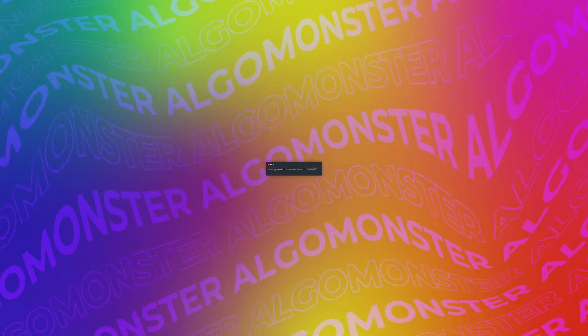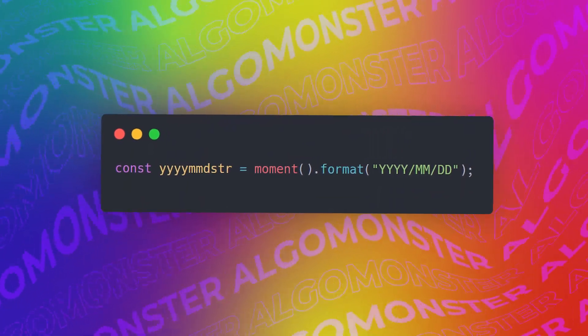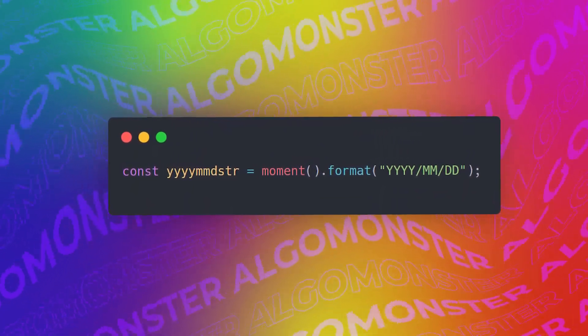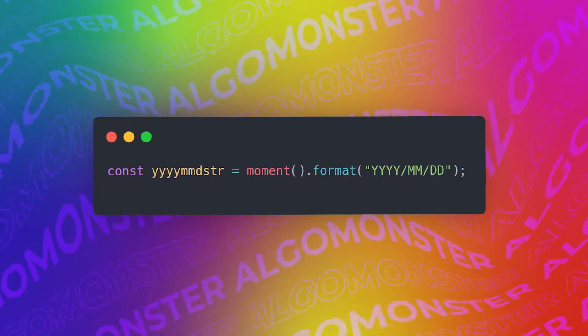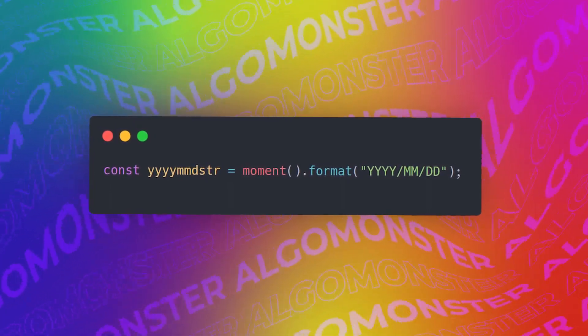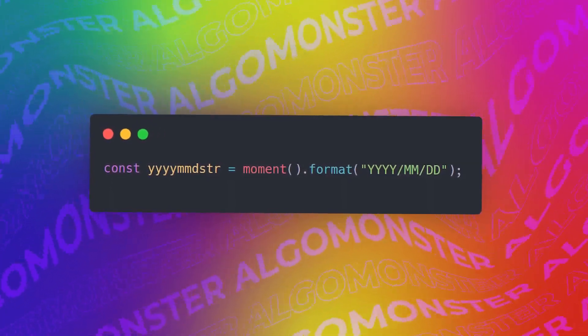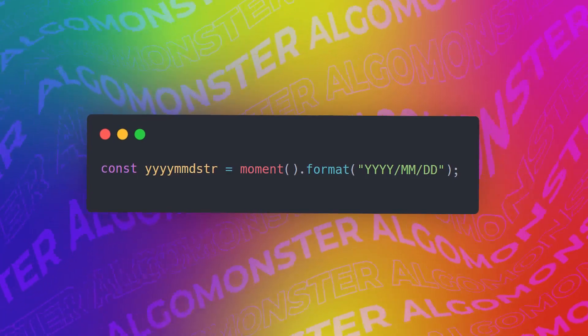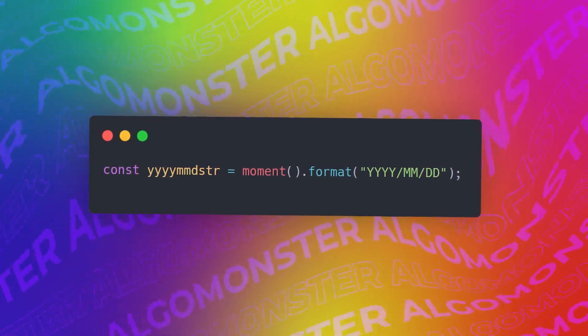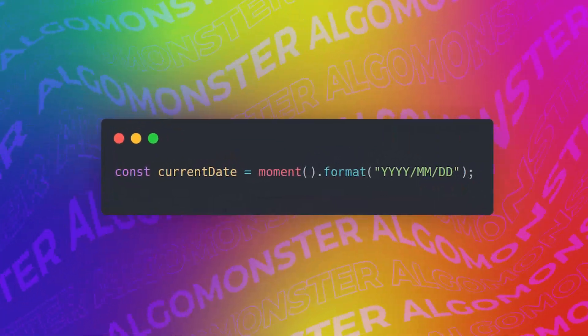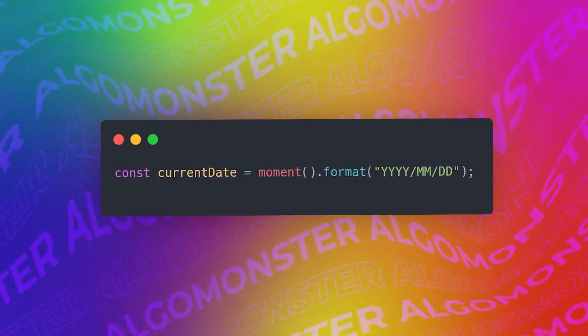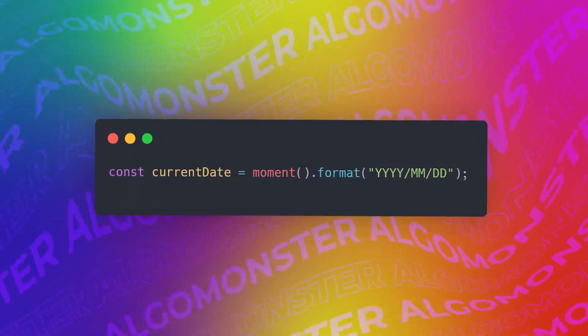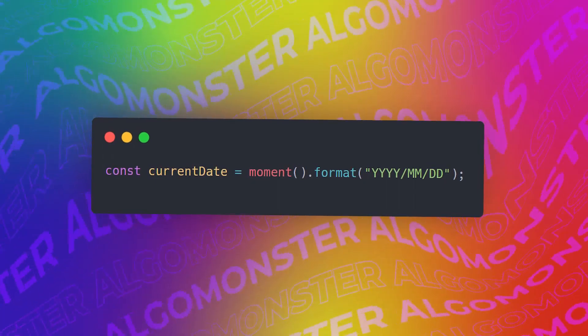Let's start off with variables. The easiest thing that we should do is just to use meaningful variable names. For example, here this const yyy mm distr doesn't really have a meaning to its name. So instead, we should rename it to something that has more meaning. For example, let's just call it current date. Those who are reading our code will actually understand that this variable stores the current date of time.